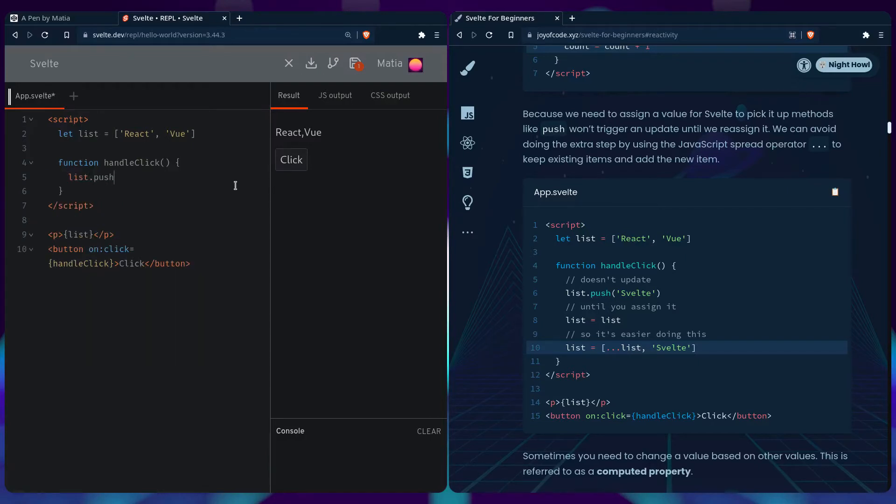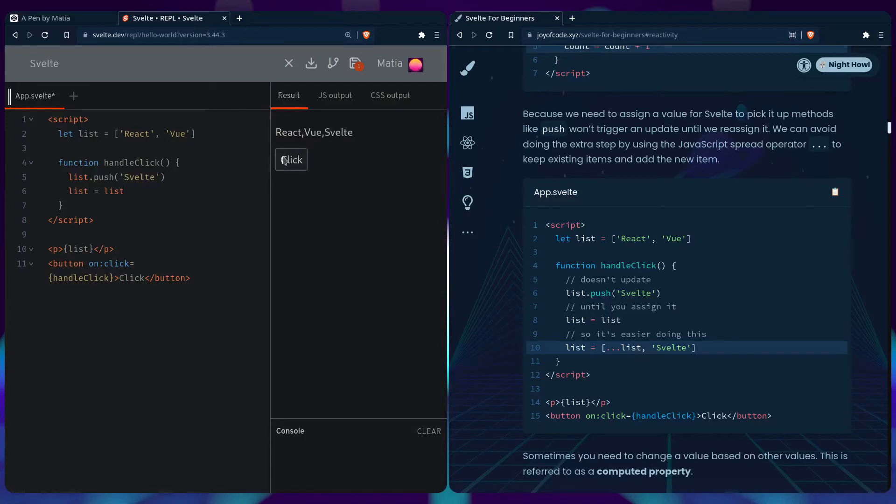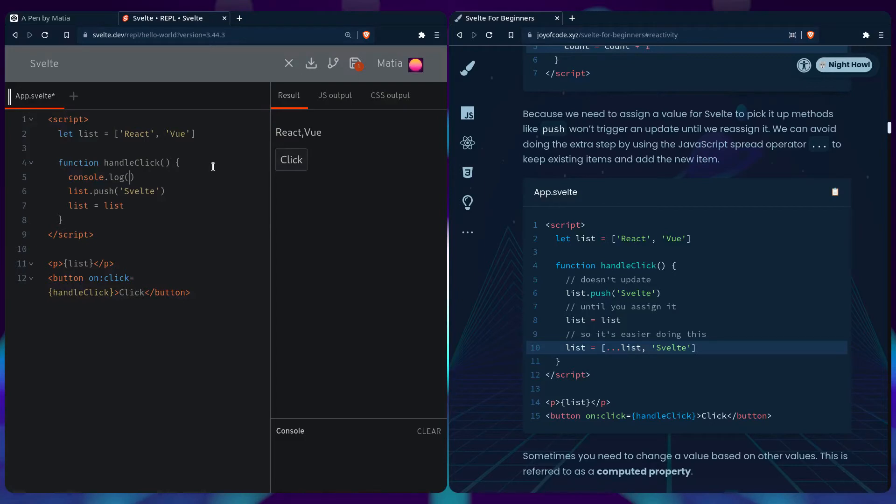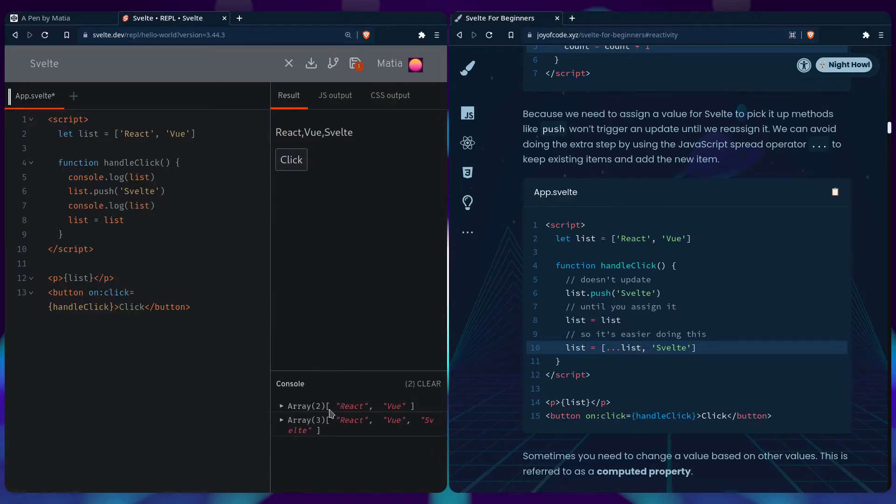We can do list.push, we can also add our beautiful Svelte to the list, but if we do that we can see nothing is updating. So we can reassign it and then it should work. It's not like the JavaScript code isn't working, it's just that Svelte isn't updating the user interface because we can log the list. We can do console.log of the list here, and if you pay attention to the console, we can see it first started with React, Vue, and then it added Svelte, and then we ran this so Svelte knows to update the user interface.